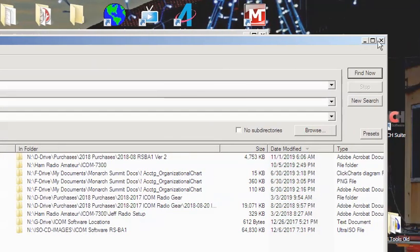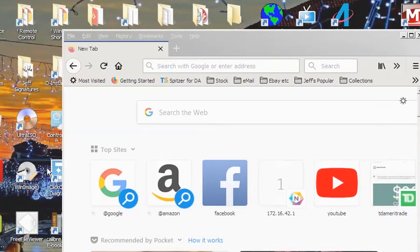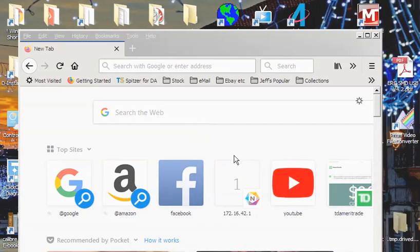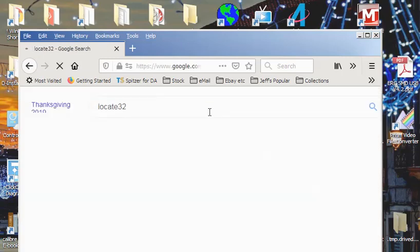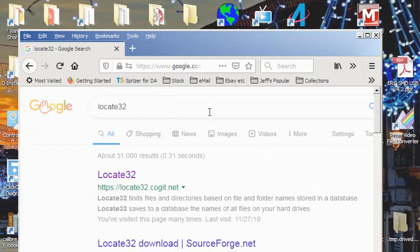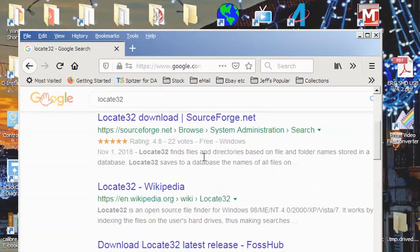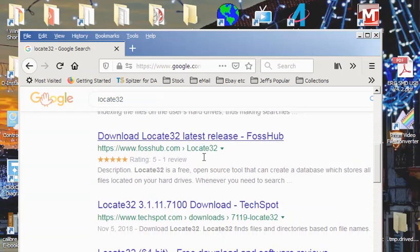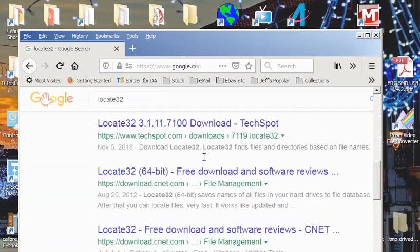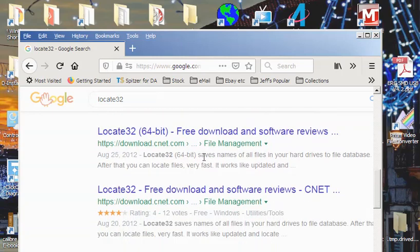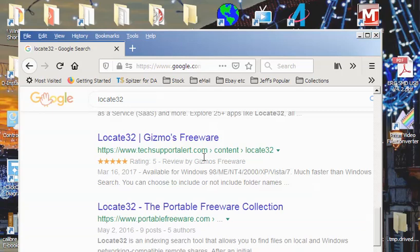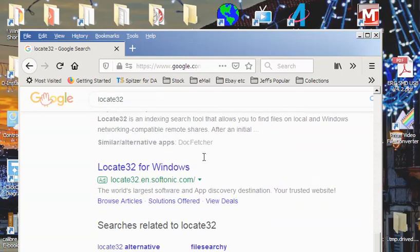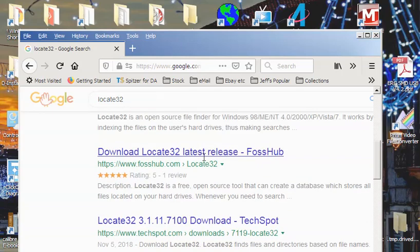Let me put Locate32 away and let's come back and search the web for Locate32. When you search for Locate32, don't get it from any of these other sources. There are a whole lot of places offering free downloads — forget it. Don't use any of these. Get it from the developer. It's a free program and it's from Coget.